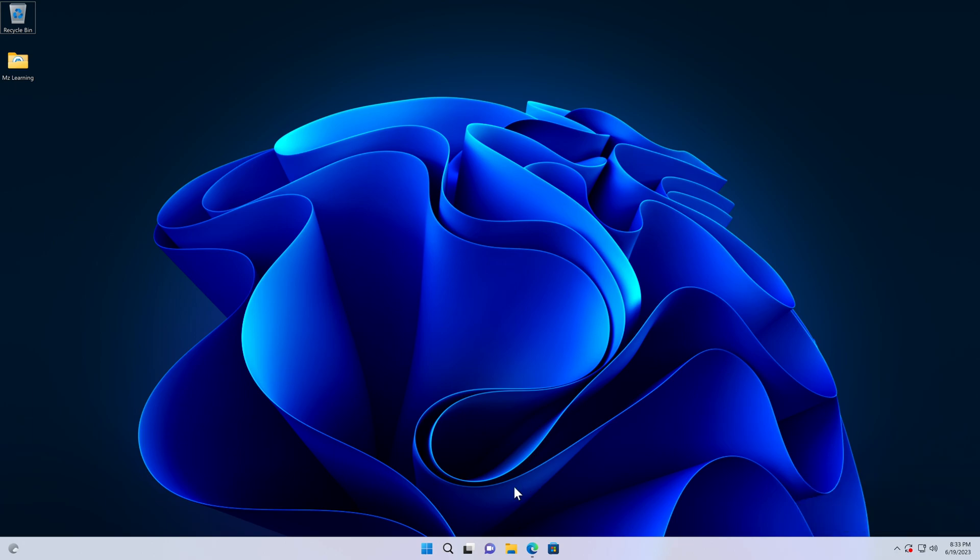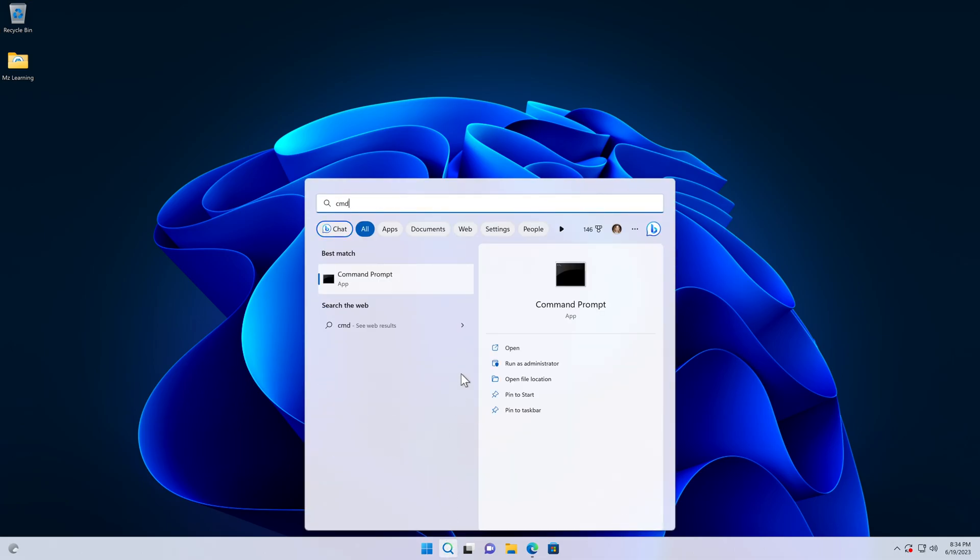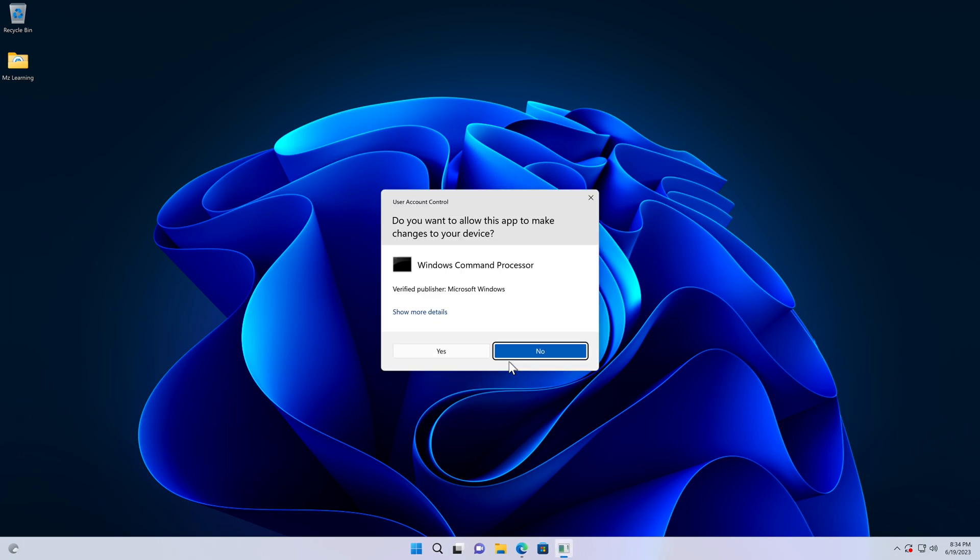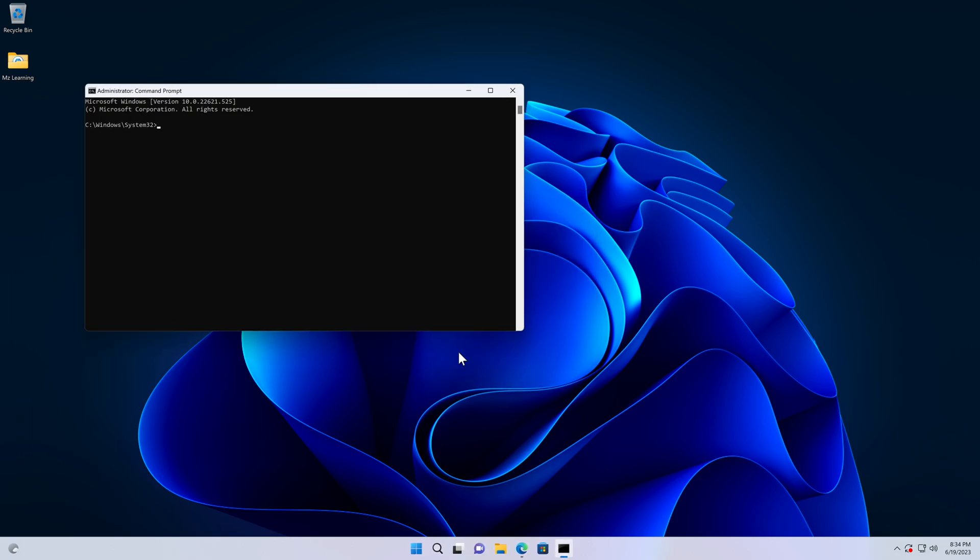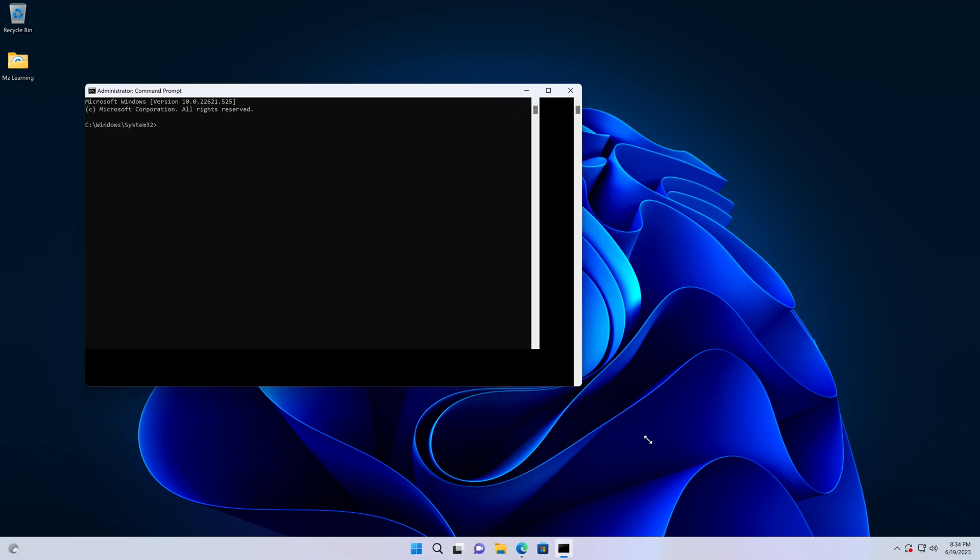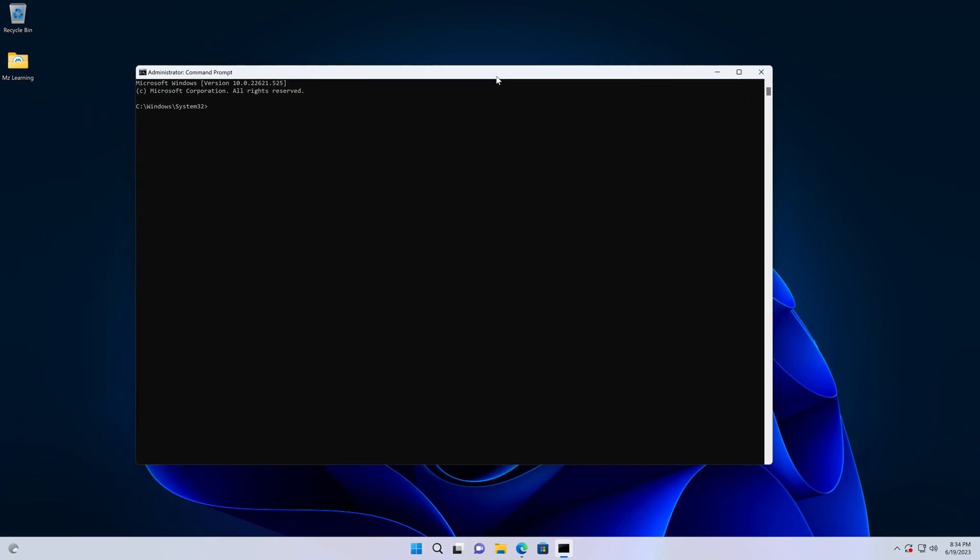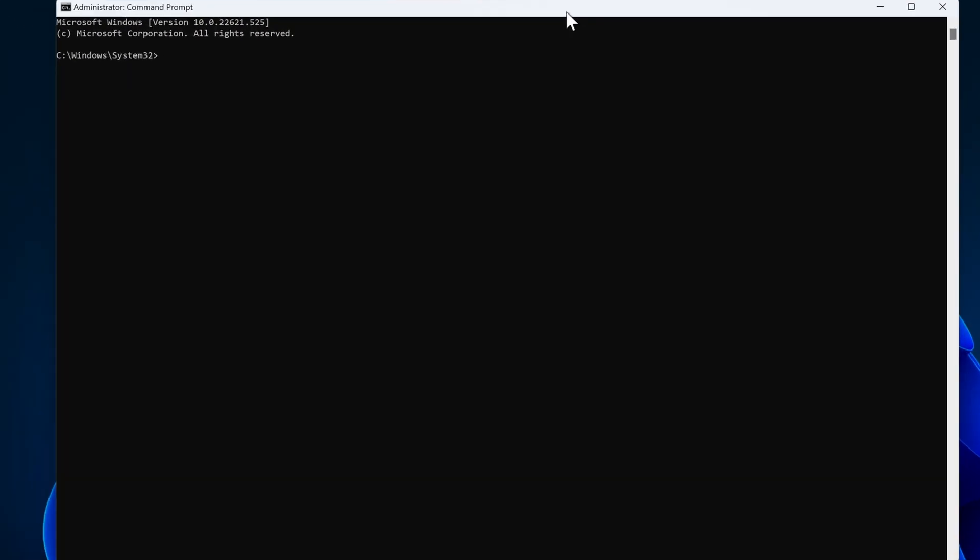So let's start from step number one, in which you have to open command prompt as an administrator. Please don't worry, this task is quite easy. All you have to do is copy paste three or four commands here. So the first command is diskpart, type or paste diskpart, and hit the enter key.